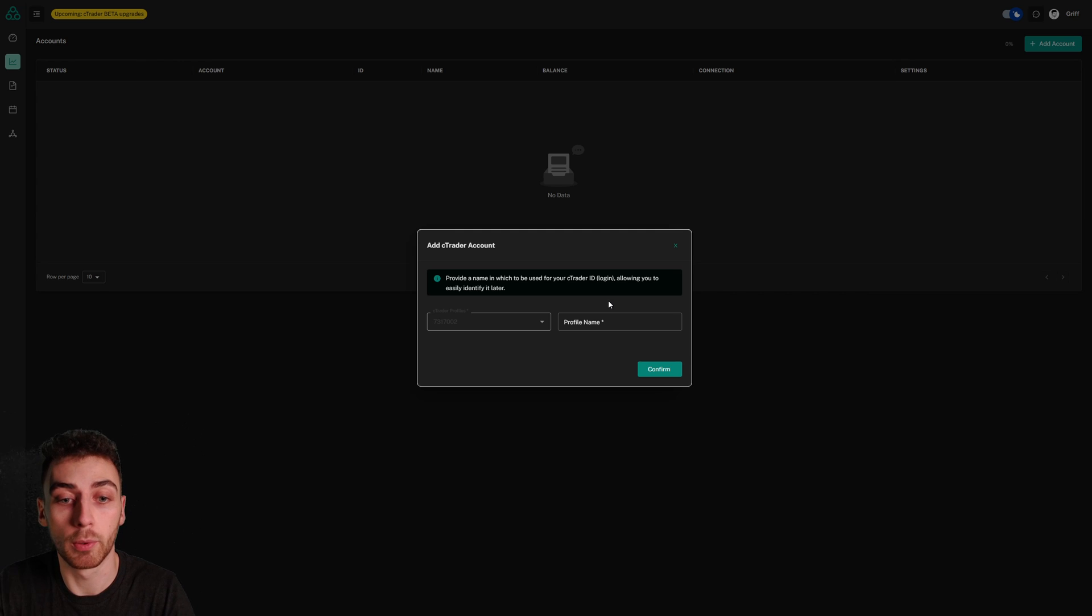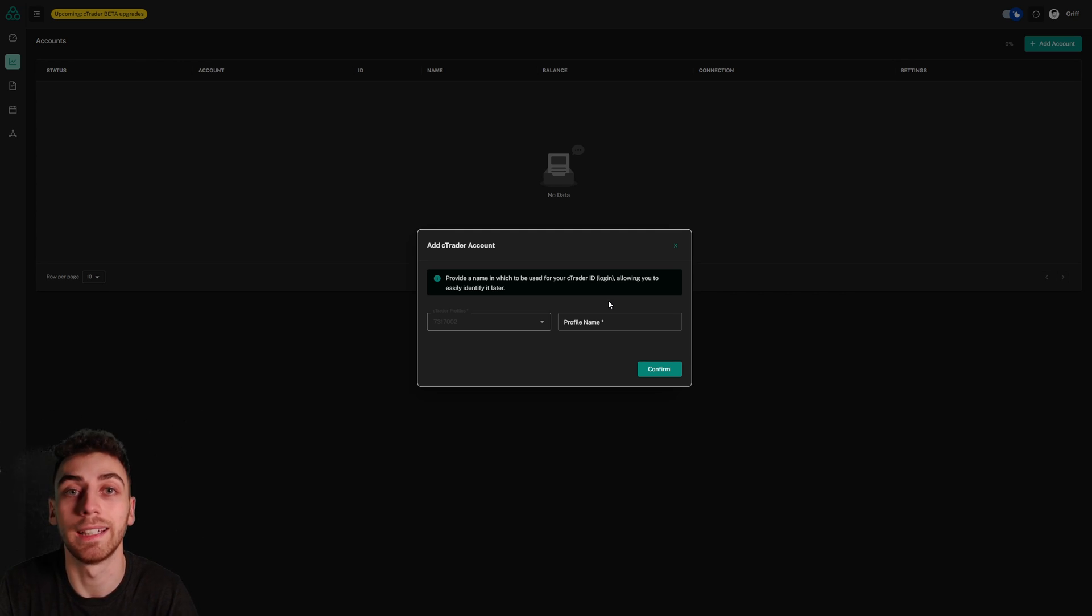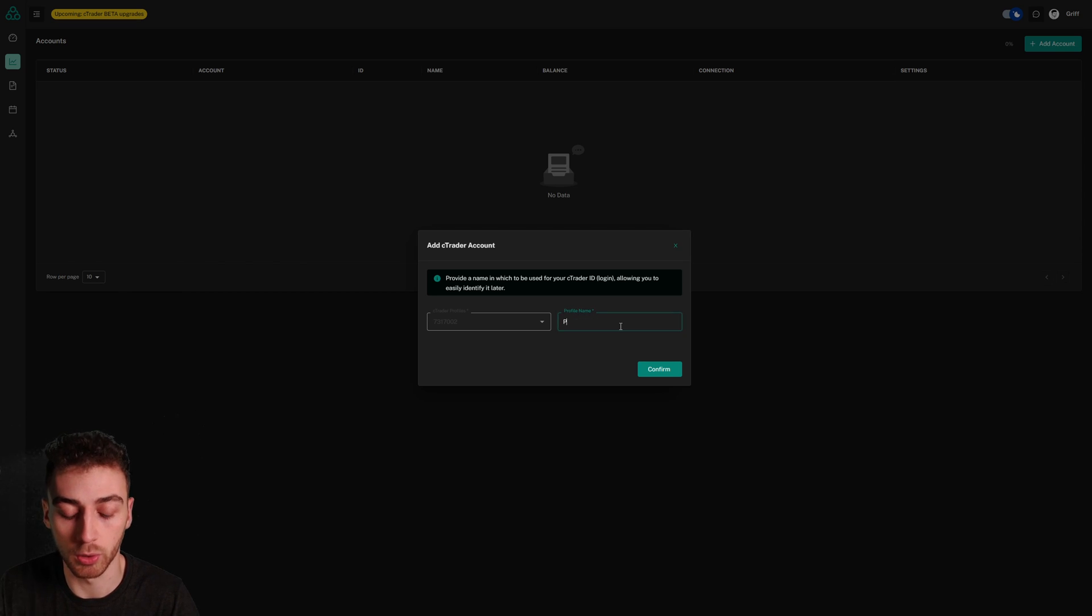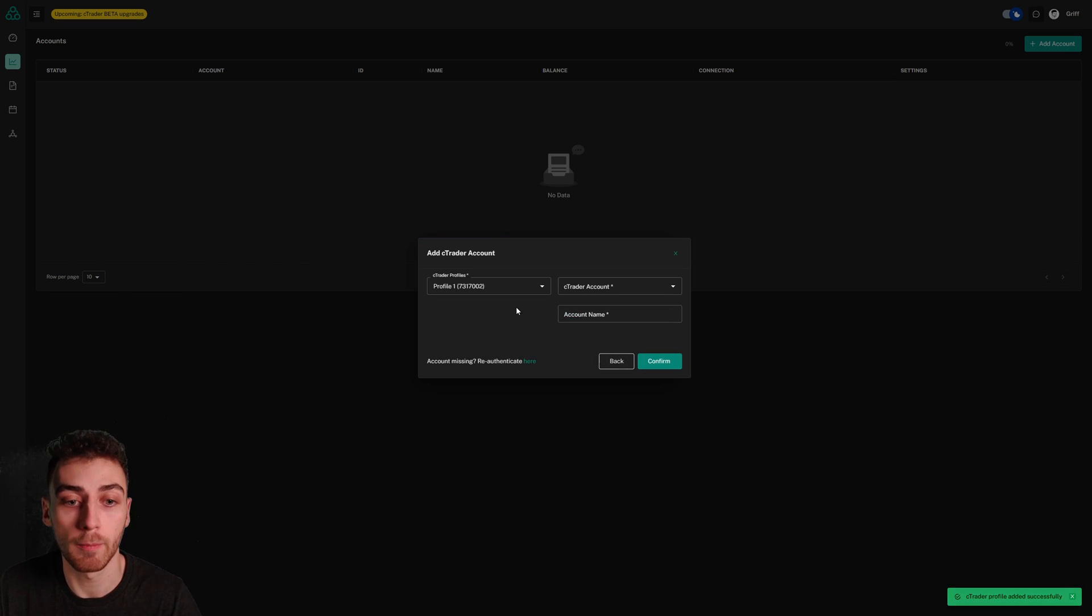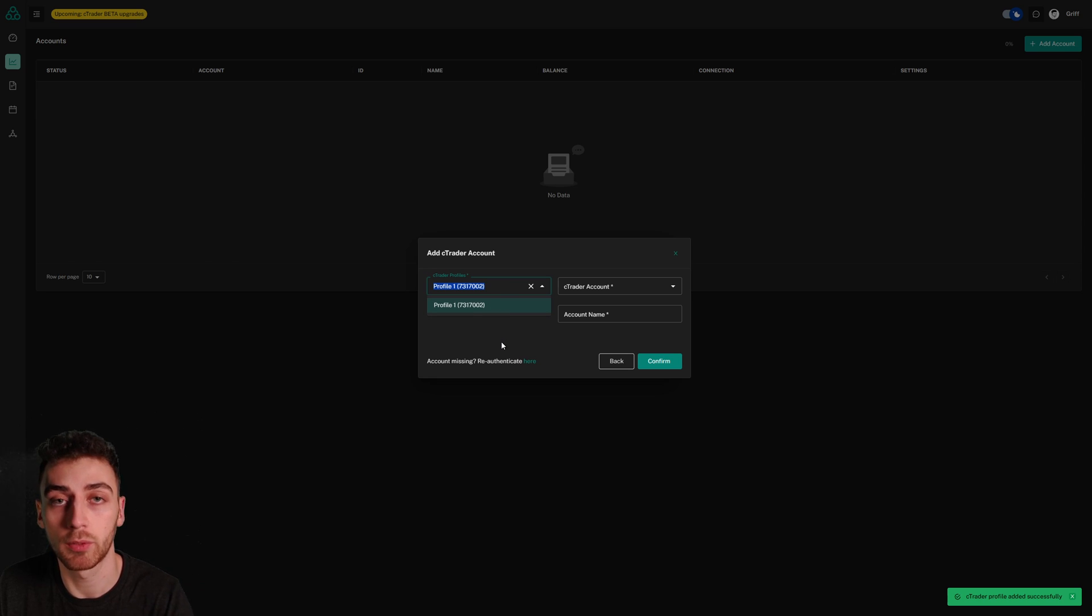You'll be asked to provide a name for your Ctrader ID or your Ctrader profile so that you can easily identify it later. I'm just going to call this profile 1. I'll hit confirm and now we're going to easily be able to see all of our profiles on the left once we authenticate them.